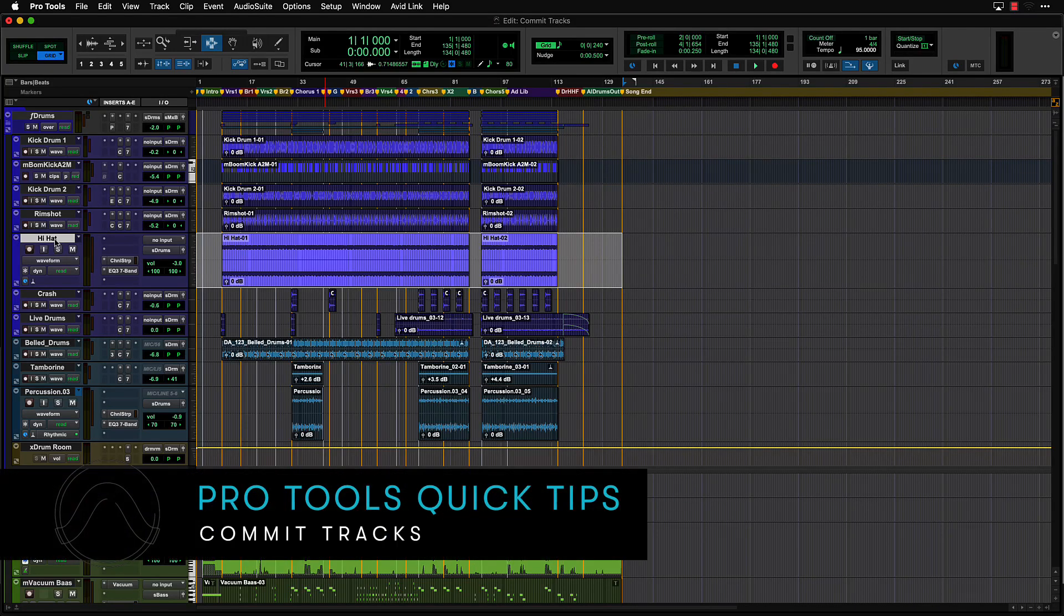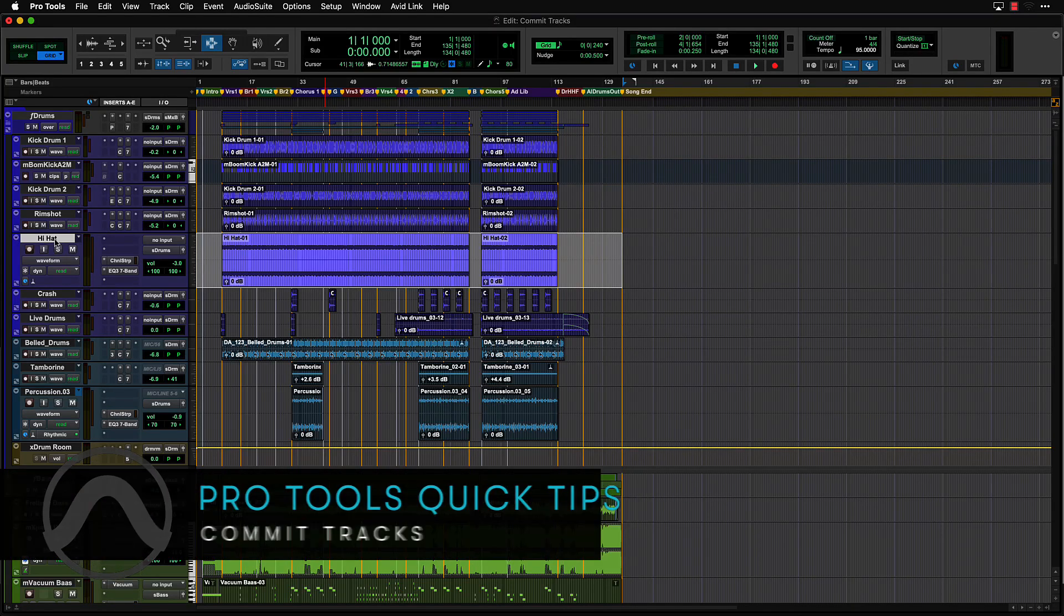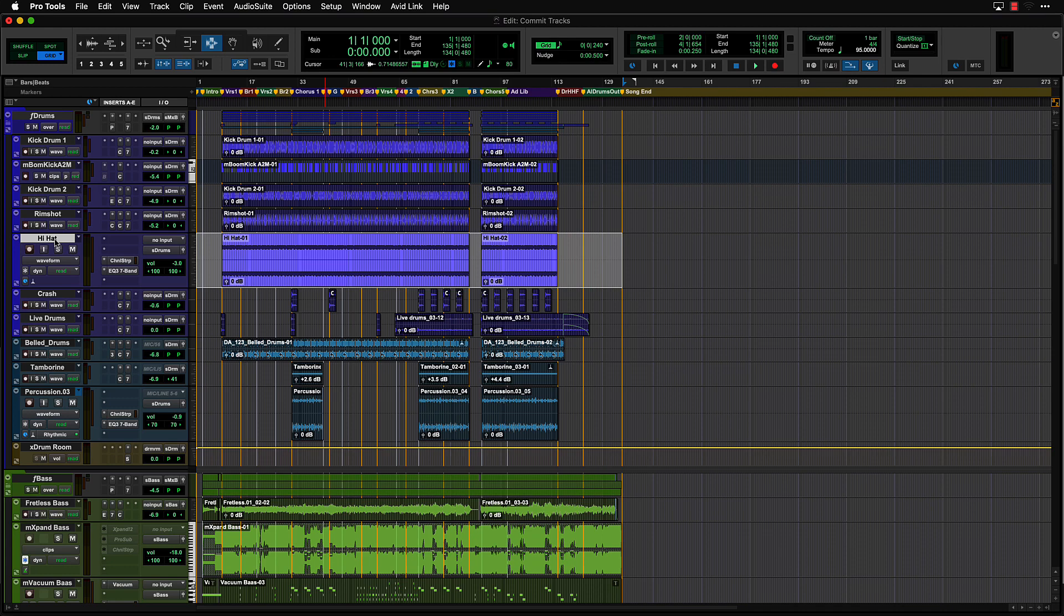Commit will create a new track that renders audio from the source track along with plugins, clip gain, and elastic audio properties.